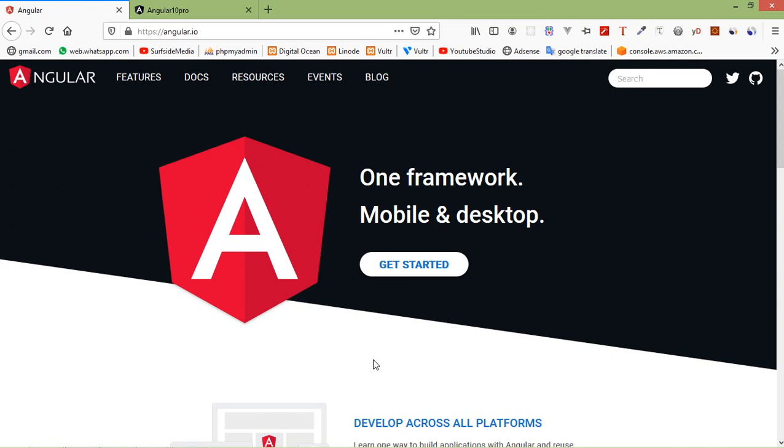Hi everyone, welcome back to the Angular 10 tutorial. In this video we are going to learn about route parameters.